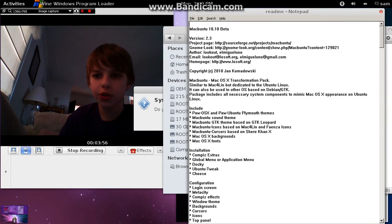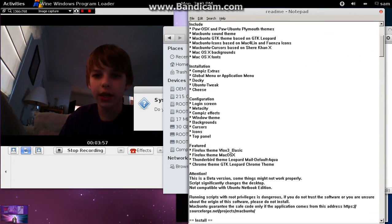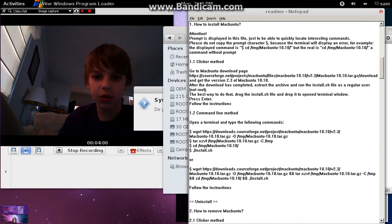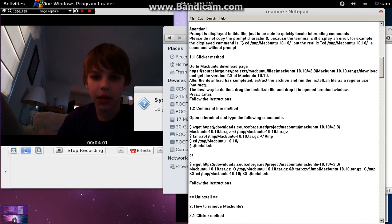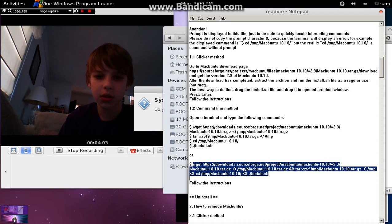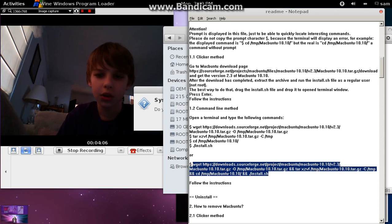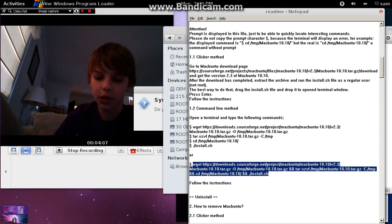You're just going to scroll down until you see the command, the, this is a command line terminal way to install it. So, you're just going to copy this.